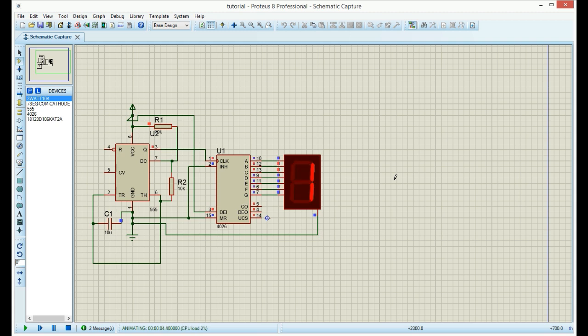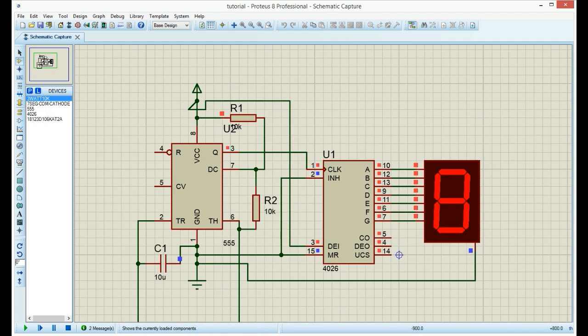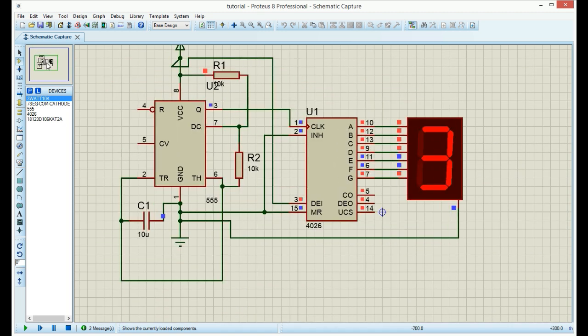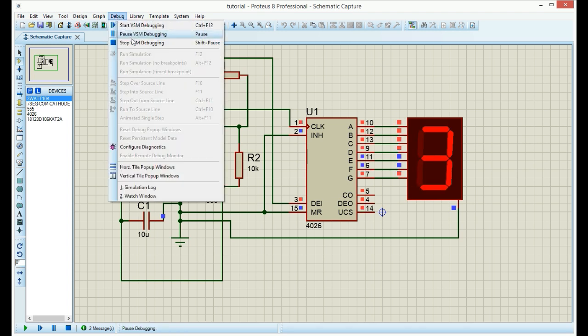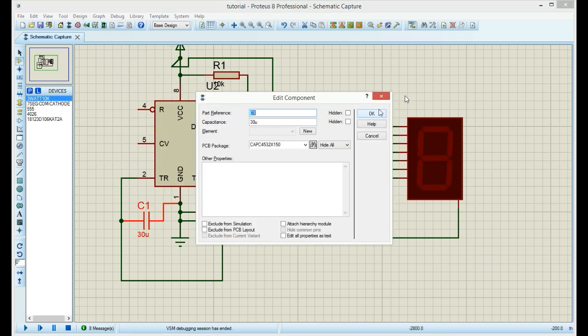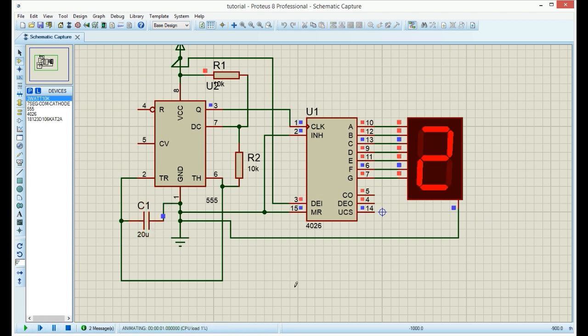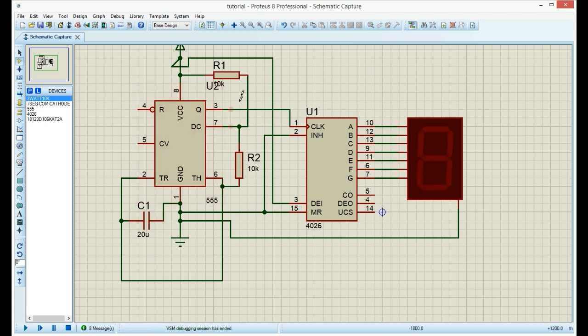We can slow it down by changing the value of, for example, this capacitor, or changing the value of the two resistors. We can stop the simulation and edit. And now it is much slower. If we want, we can also change the value of these resistors.